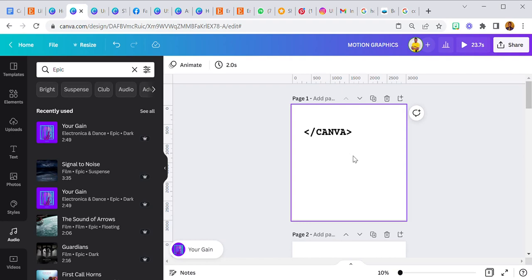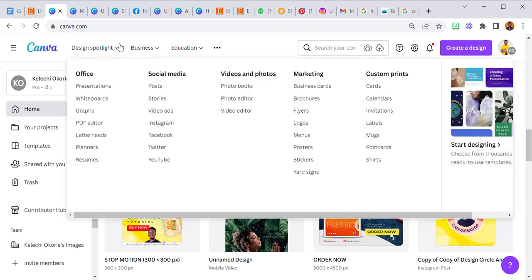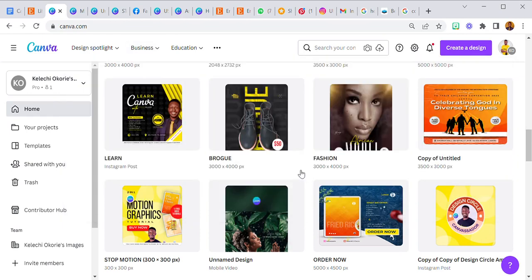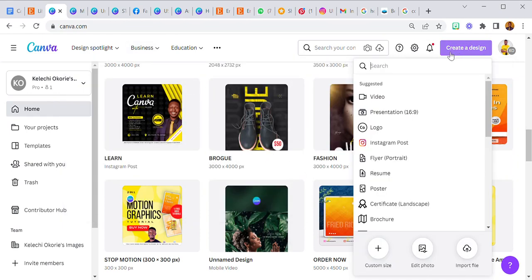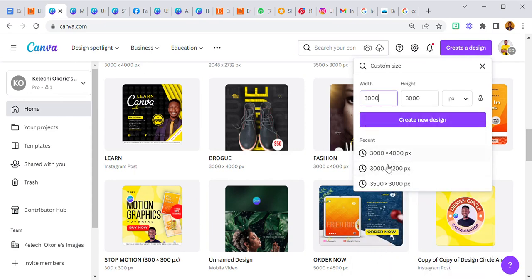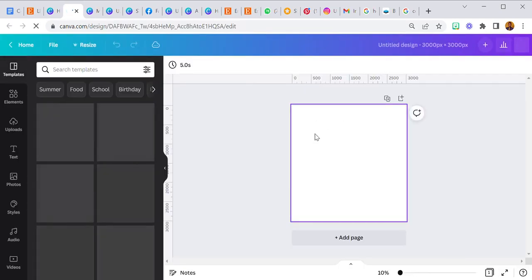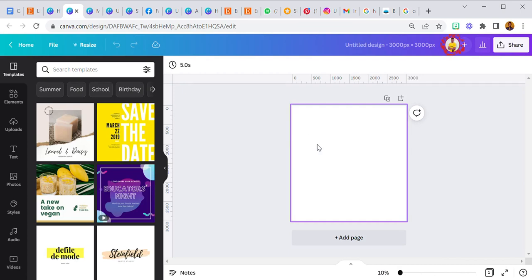Now let's jump right into the tutorial. First, I'm going to my homepage and I'm going to select 'Create a Design' and create a custom size design. I'll go with 3000 by 3000 and just click 'Create New Design.' Now we have our first page.